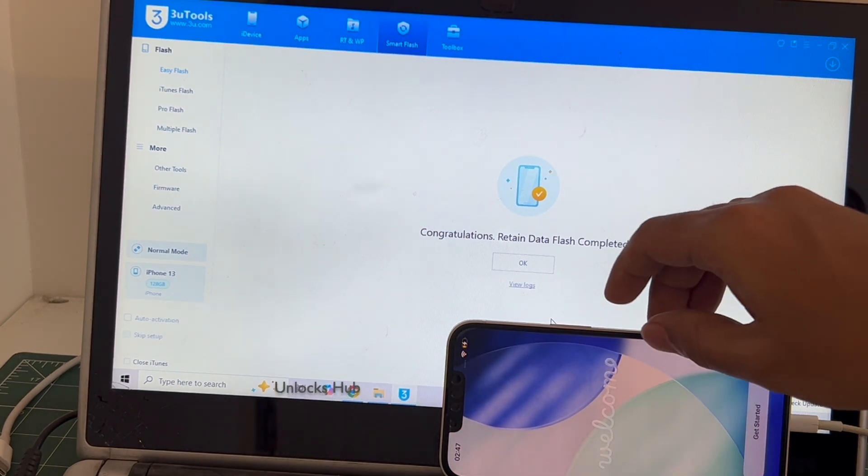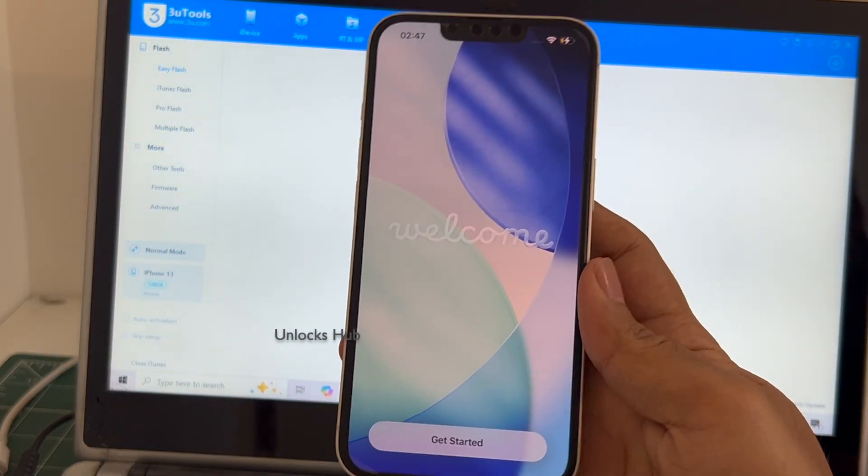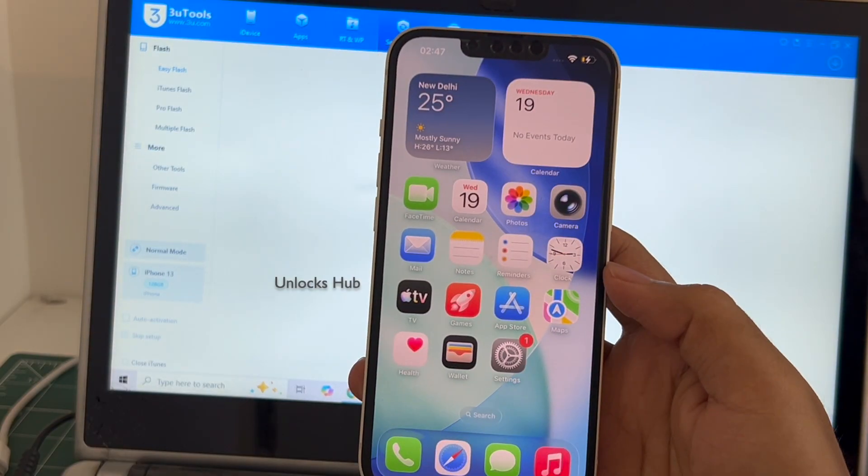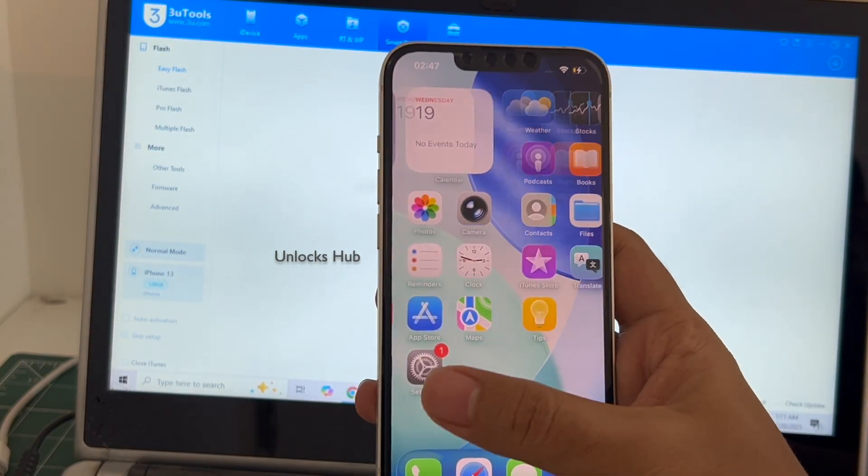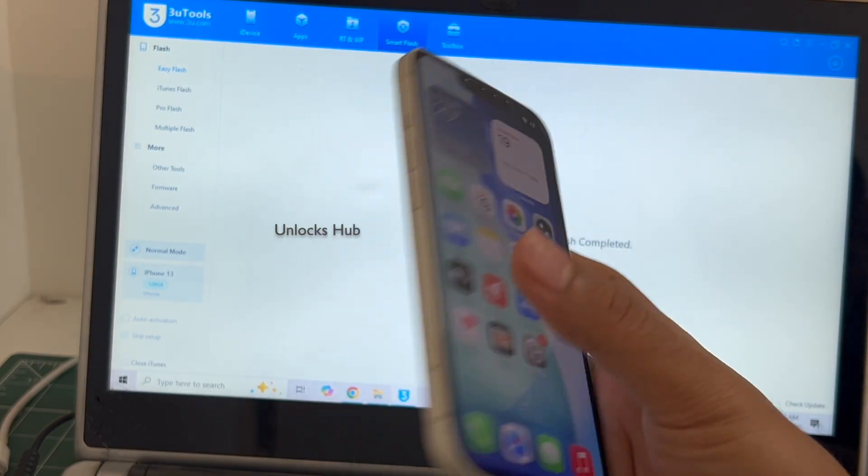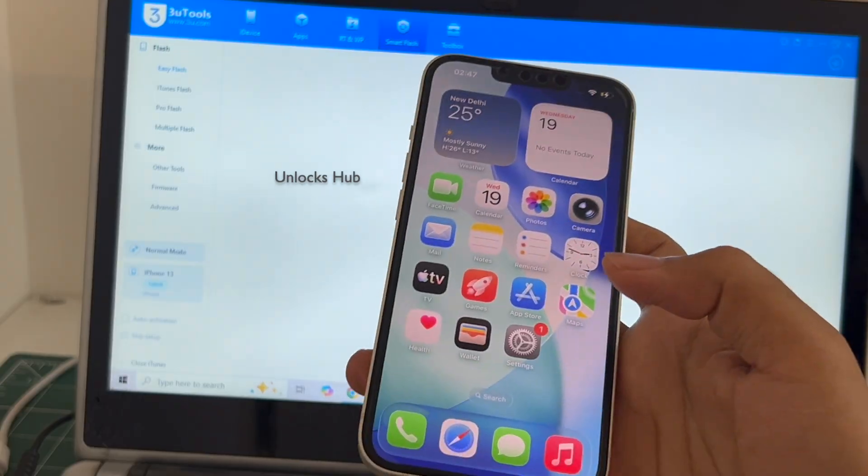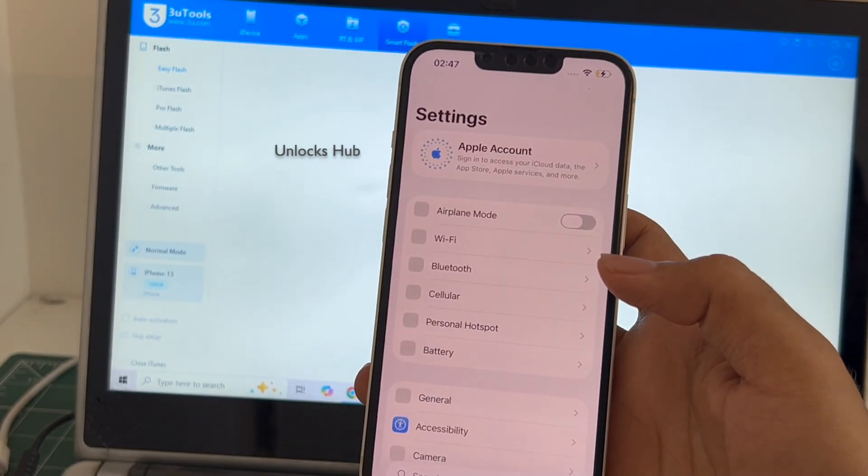You can see it says welcome, let's click on get started. And now we are inside this iPhone 13. Let me go to settings.